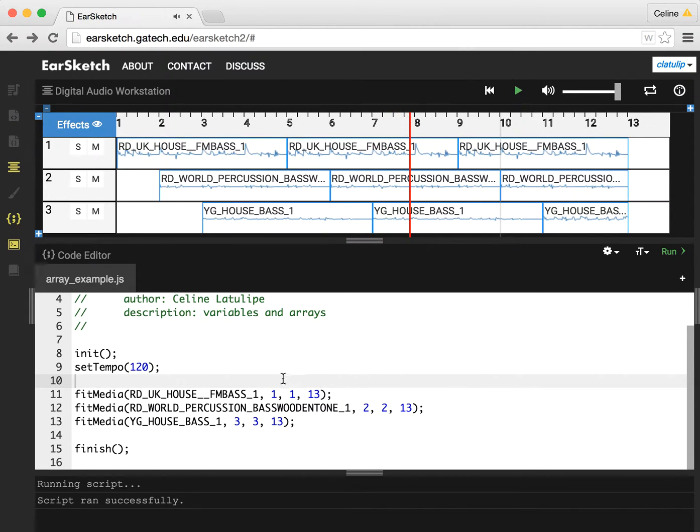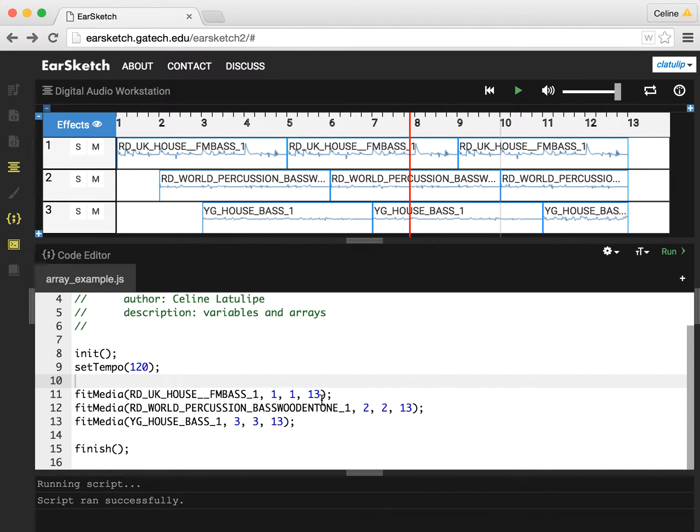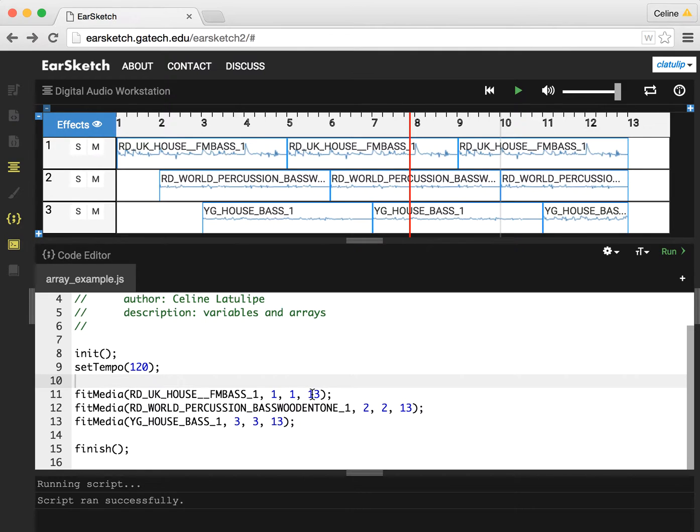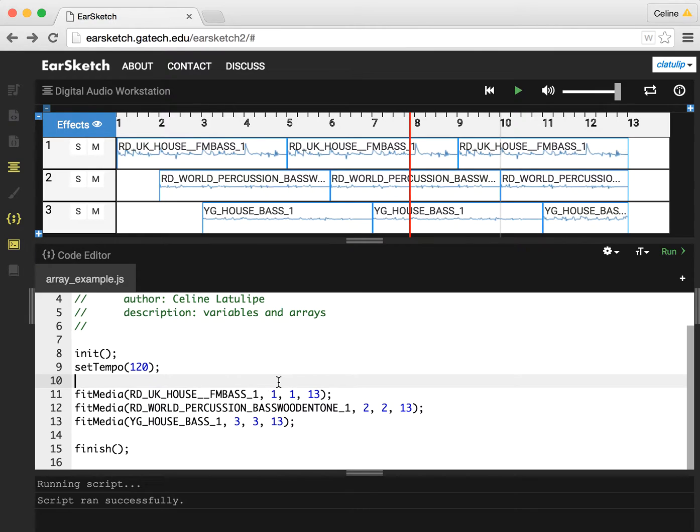One of the things that you might notice about this EarSketch script is there's some repetition here. The number 13 appears in all of these calls, and that's the end measure that we're stopping the sample at. Now if I wanted to change this so that it was shorter, say all of them stopped at measure 9, I'd have to replace three different 13s here with the number 9. There's a better way to do this to make this more flexible, and that's to use variables.